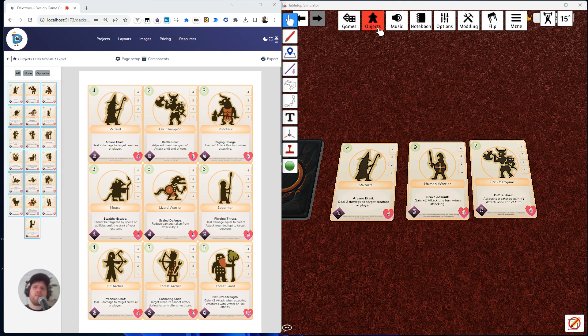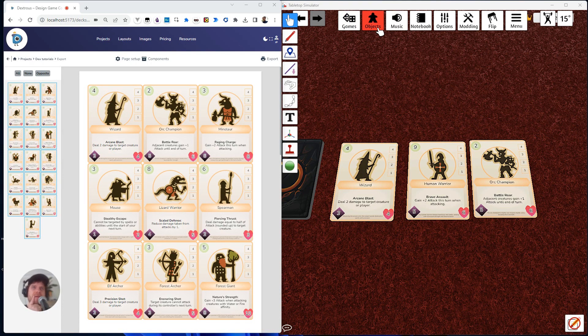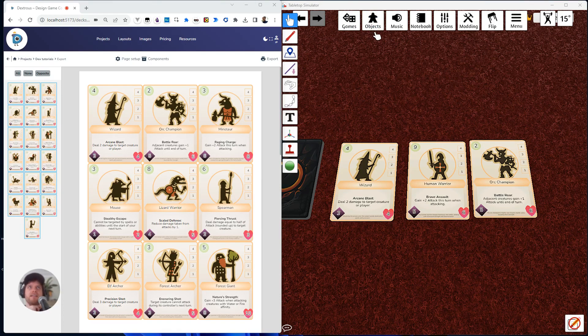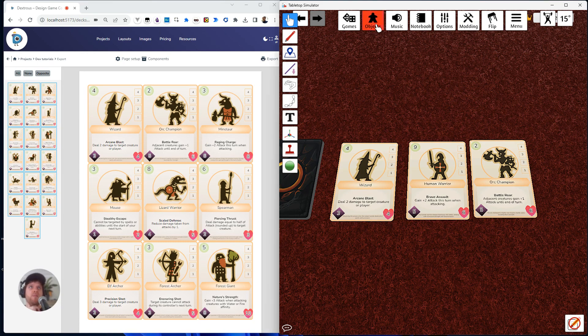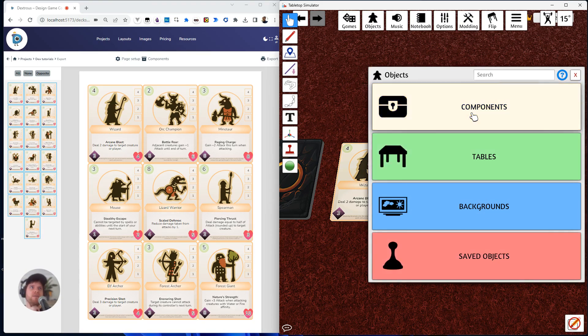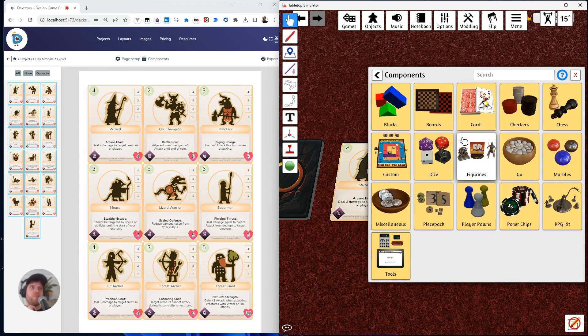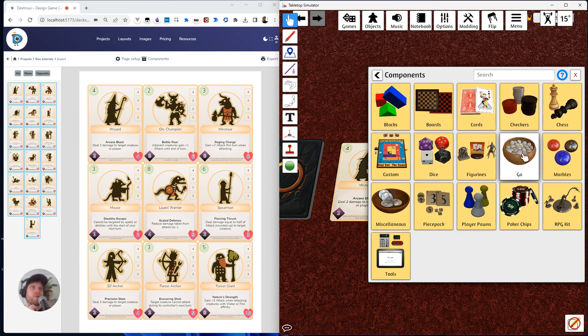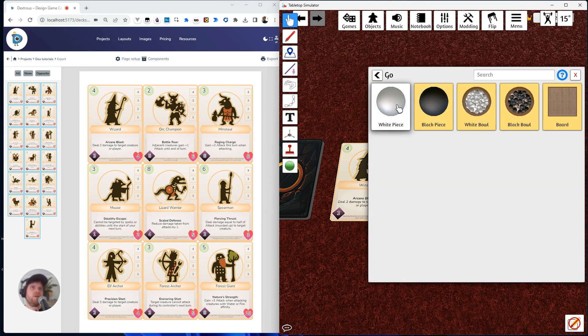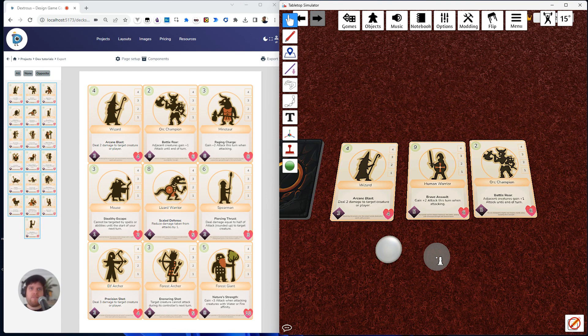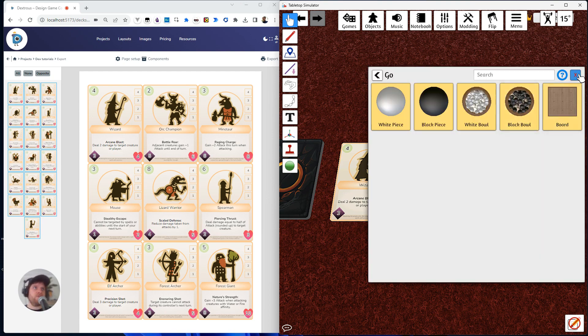So how might I go about doing that easily in TTS and Dextris? What I might do is I'll create an object. I'm just going to click on components. I could use dice. I might actually use these nice little white pieces here. Now they've come in here, they're much too big.